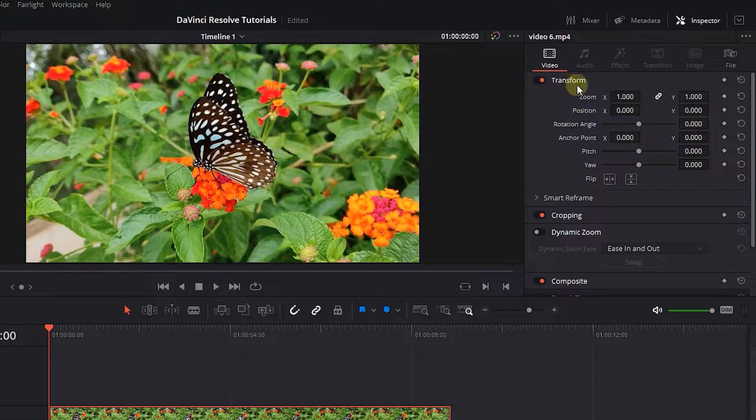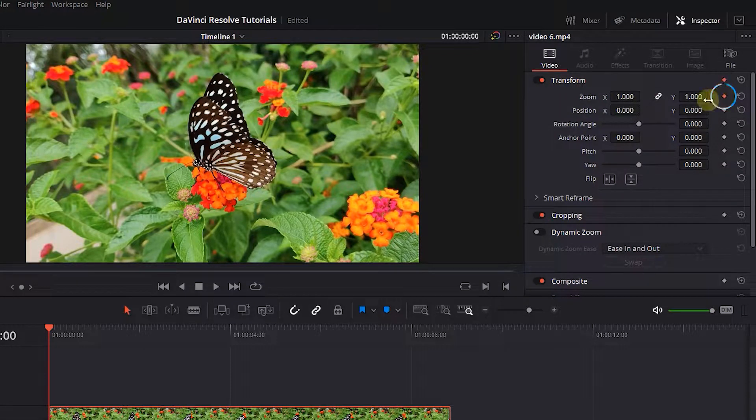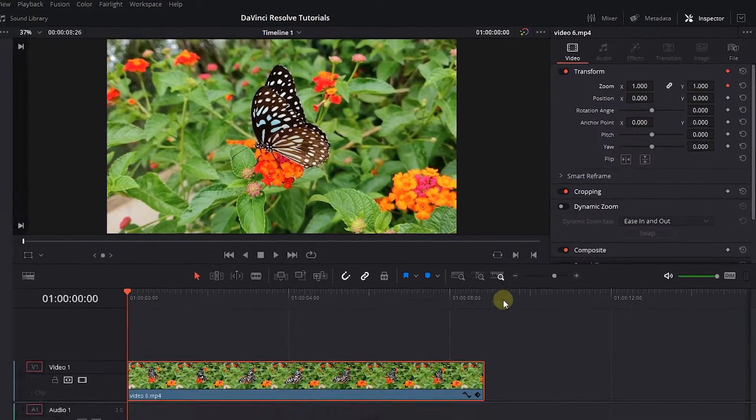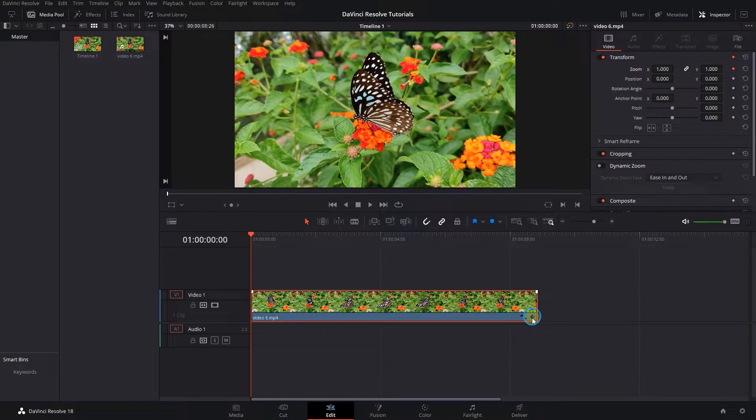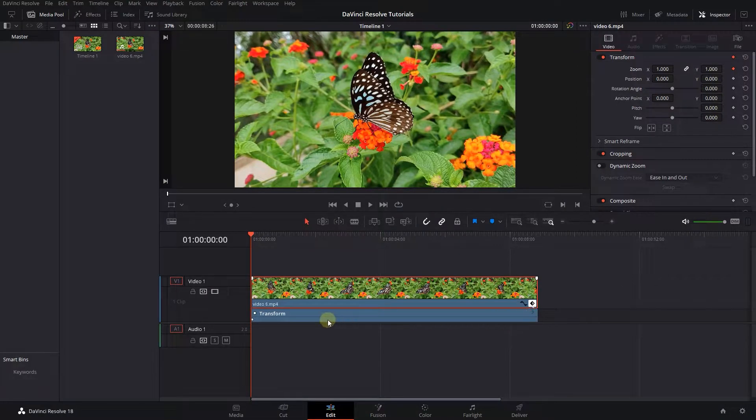Under Transform, click on the Diamond button to add a keyframe. Now in the timeline, click on this diamond to see the keyframes.